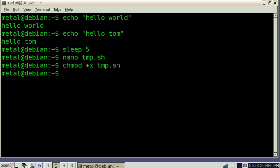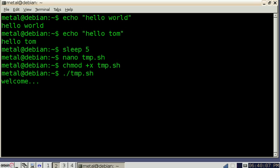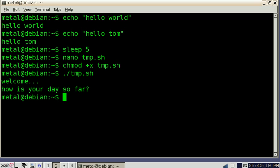Now since this script is in this folder we're going to want to do period forward slash and then the name of the file. Now we run that. It says welcome, waits a second and then asks the question for the next echo that we put in there.